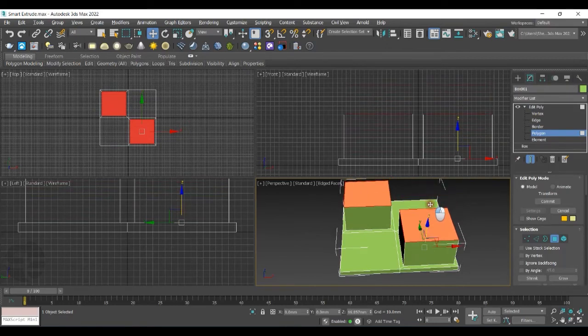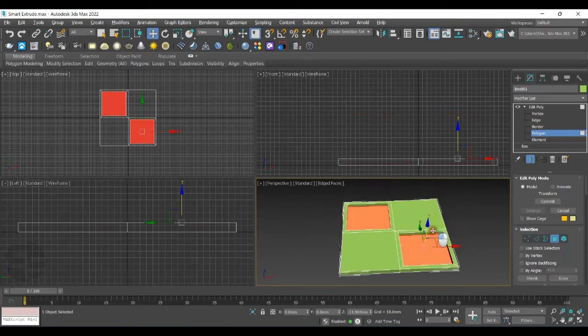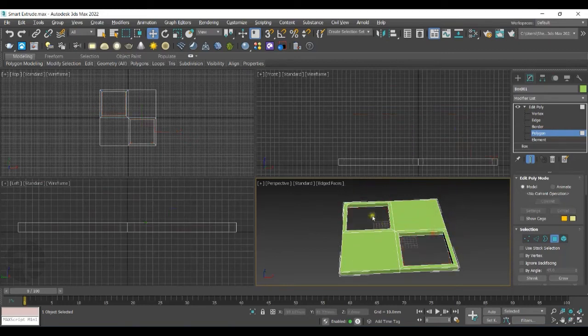In addition to this, now Smart Extrude supports Cut Through mode. For Cut Through mode, you have to go with Smart Extrude and drag it to the other side of the Polygon. It will delete the selected Polygon on the other side, creating a hollow effect with an easy way.